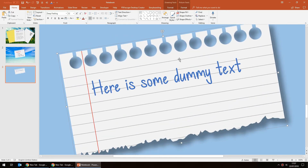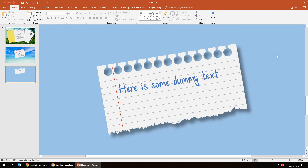And there you are — that is how to create a torn paper from a notebook effect in Microsoft PowerPoint. I hope you enjoyed that. If you have any questions please leave a comment below — I reply to all comments as soon as I possibly can. If you enjoyed the video it would be fantastic if you could click the like button, and if you haven't subscribed yet click the subscribe button. Click the bell to be notified when I upload a new video. Thank you very much for watching — I look forward to seeing you in a future video.